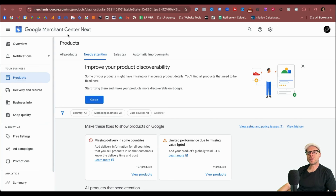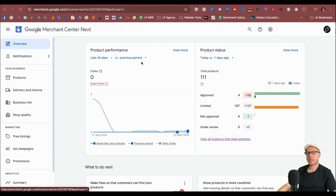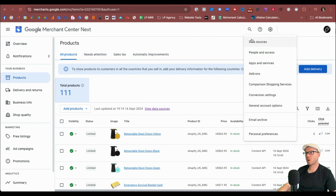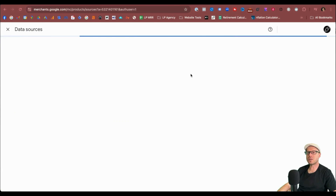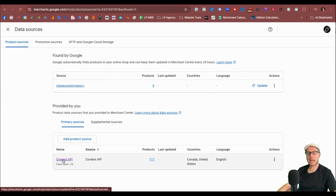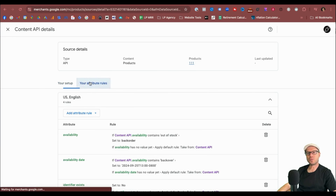Coming across to my Google Merchant Center next account for my test Shopify store, cheapcampinggear.net — coming back to the overview screen to show you how to navigate to where to set up the rules and conditions. From the left-hand sidebar, click Products, then click View Data Sources. Or you can come to the top right-hand corner and click Data Sources — they take you to the same location. Then under your primary sources, usually a Content API, click inside and come to your Attribute Rules.